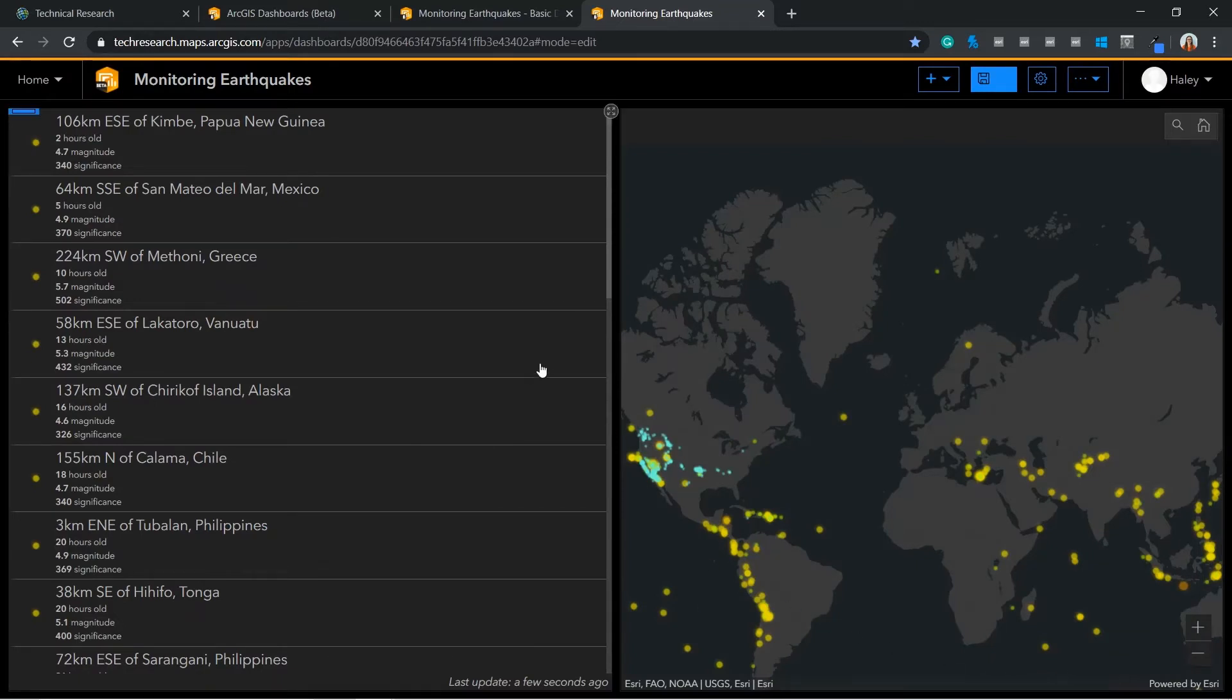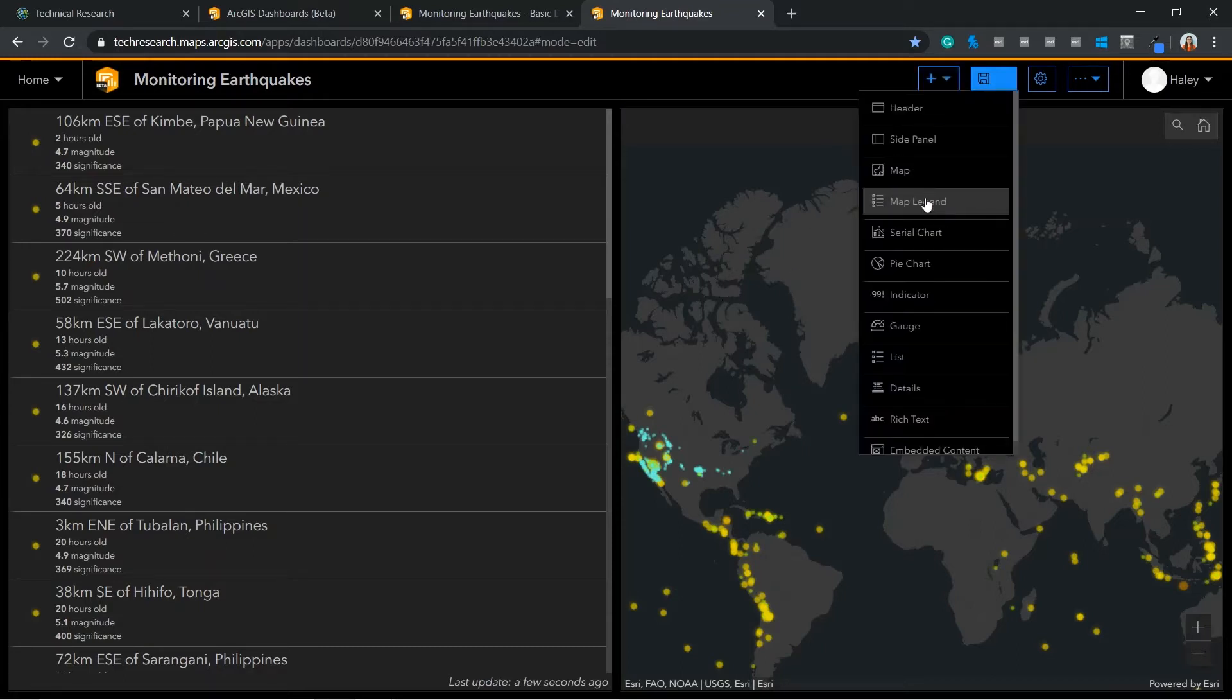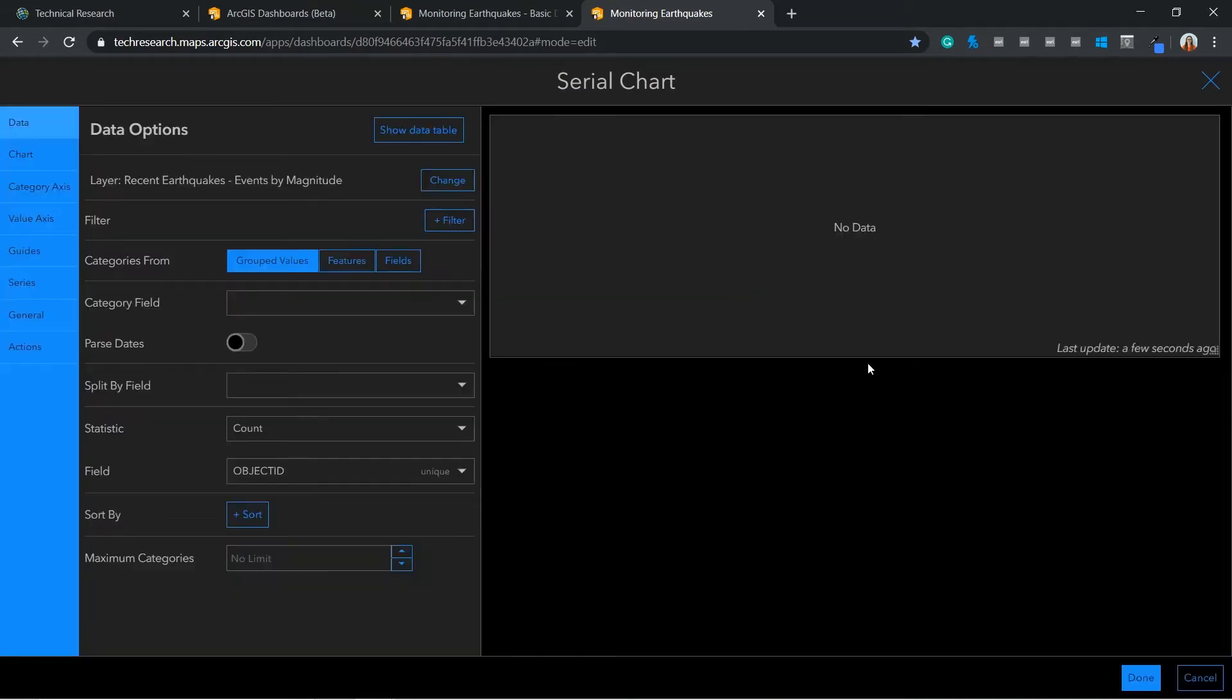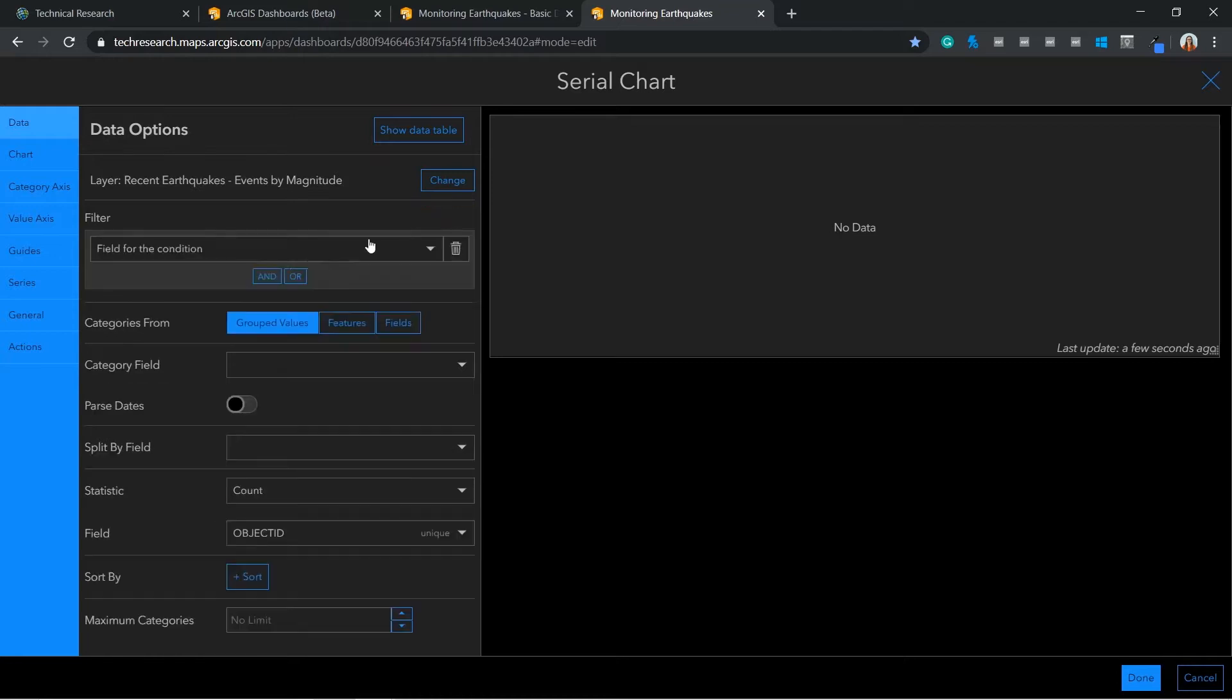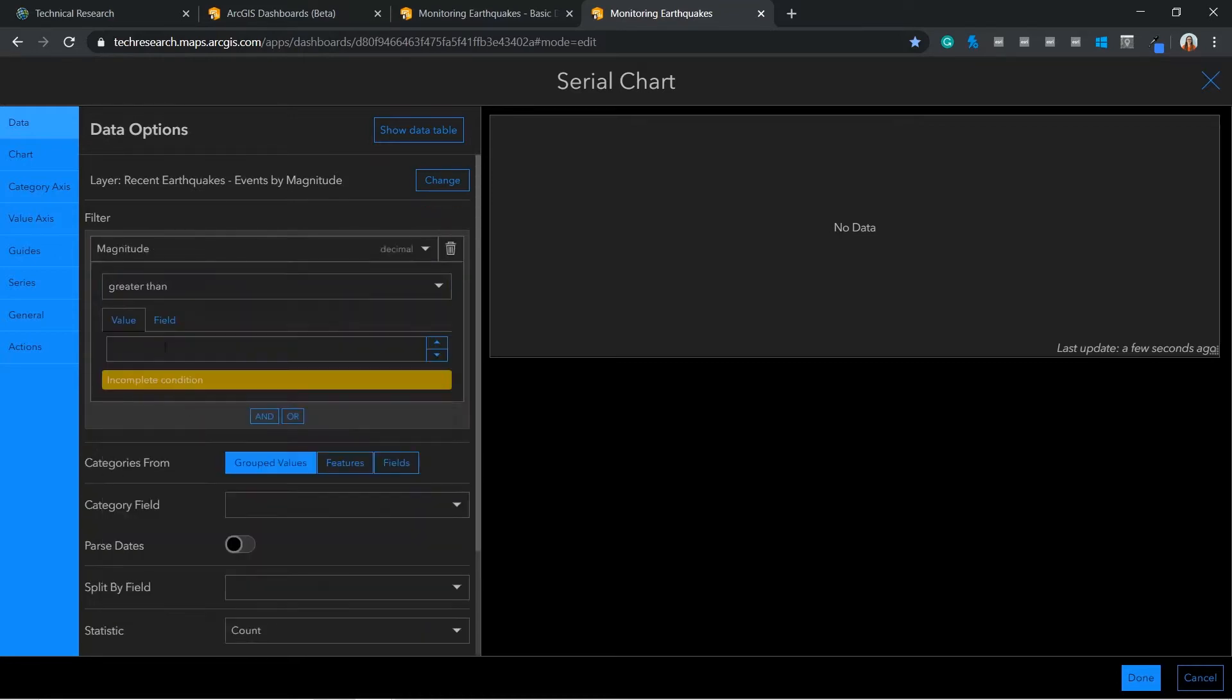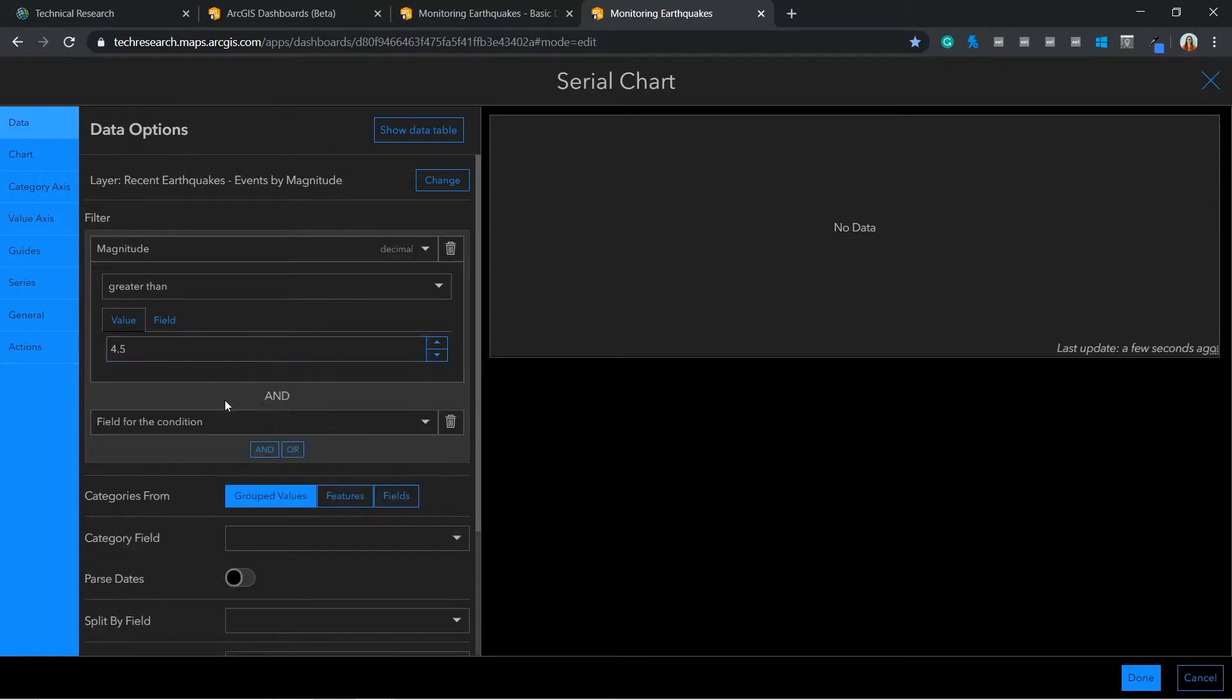A serial chart visualizes one or more series of data points along a horizontal x and vertical y axis. I can filter results for only a magnitude of above 4.5. I am also able to display events that have occurred within the last 3 days.